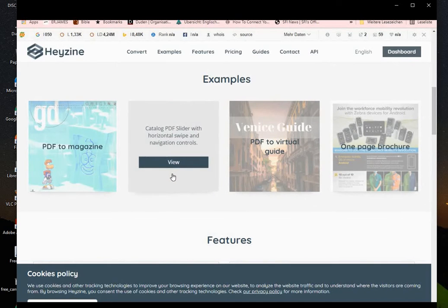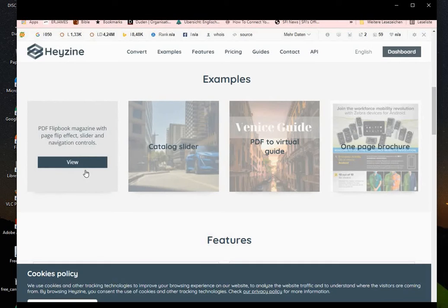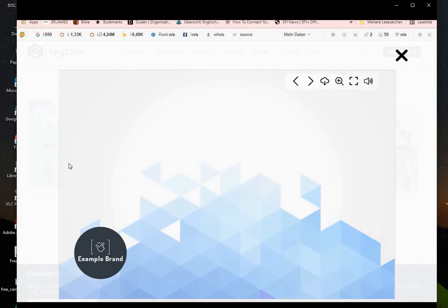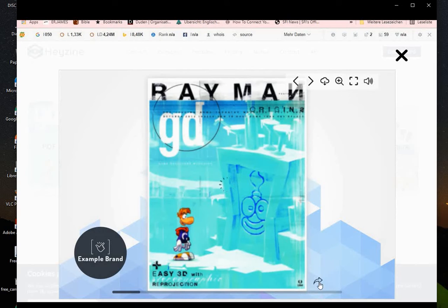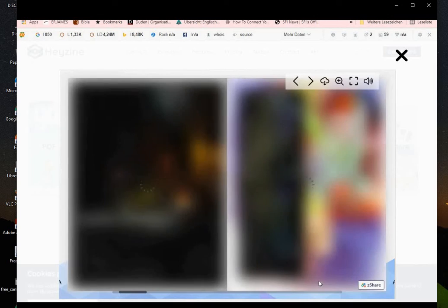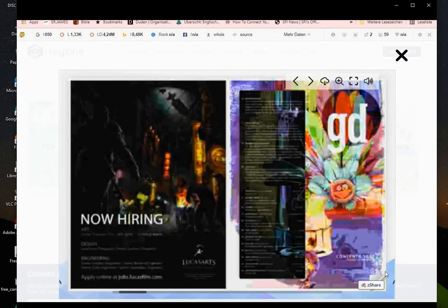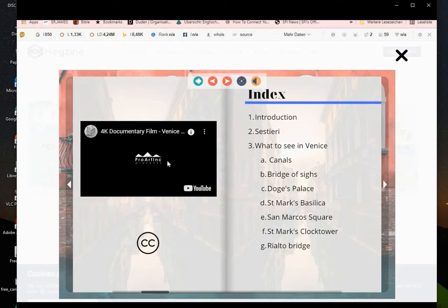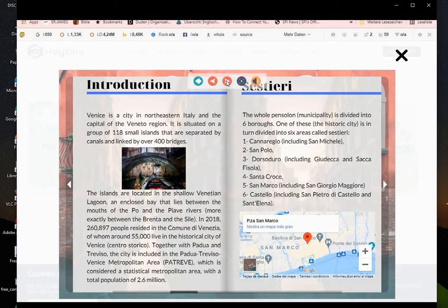Now let's see what kinds of flipbooks you can make with Heyzine. You can check each of them to see what they look like. There are different kinds — especially the flipping effect when you open it online, which is the one we are going to be doing. There's also one that shows you can embed videos on your catalog, but this feature comes with the paid plan on Heyzine and is not available on the free version.